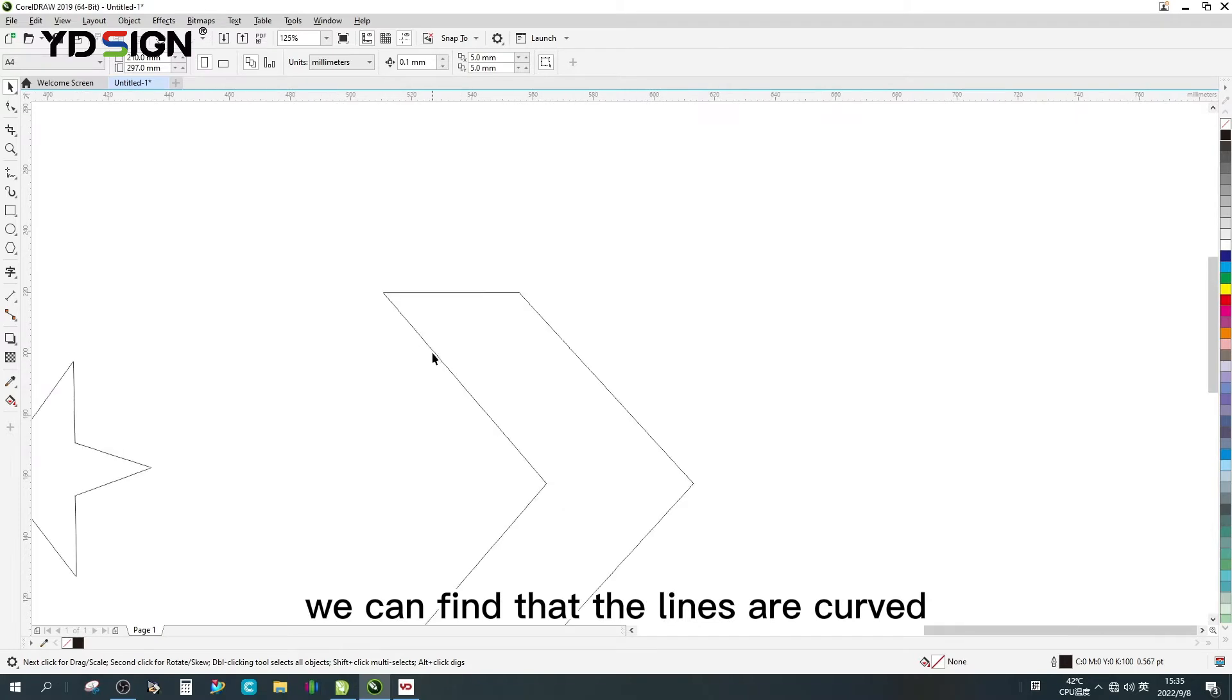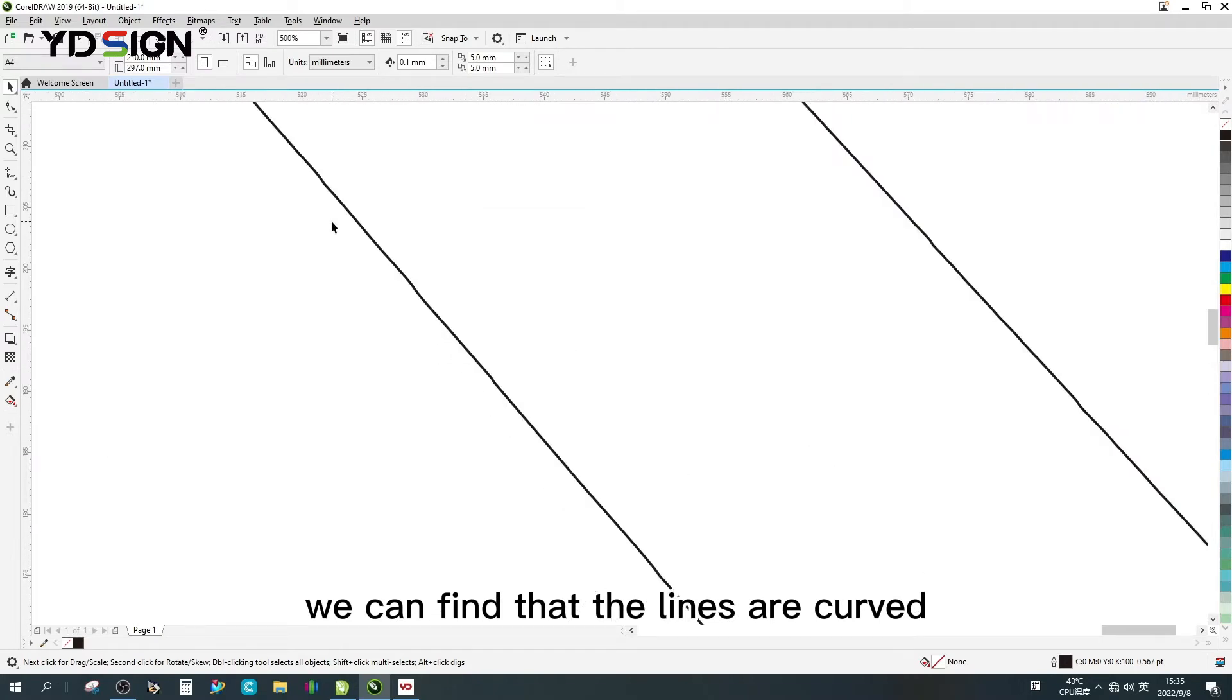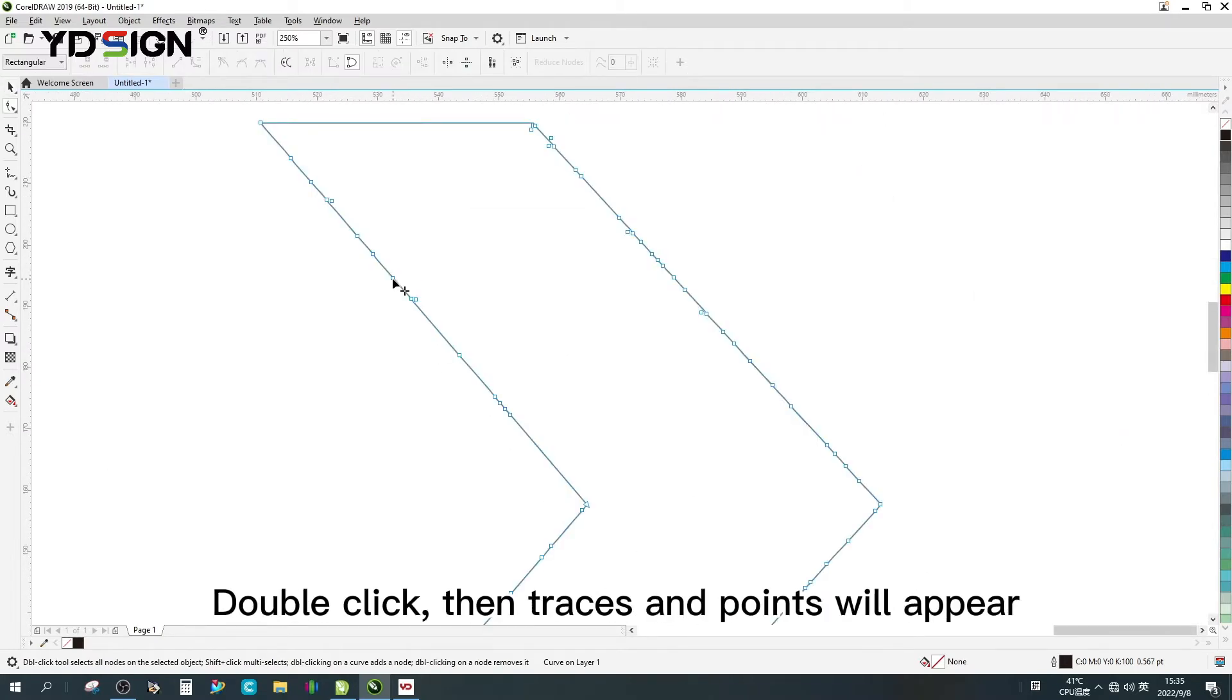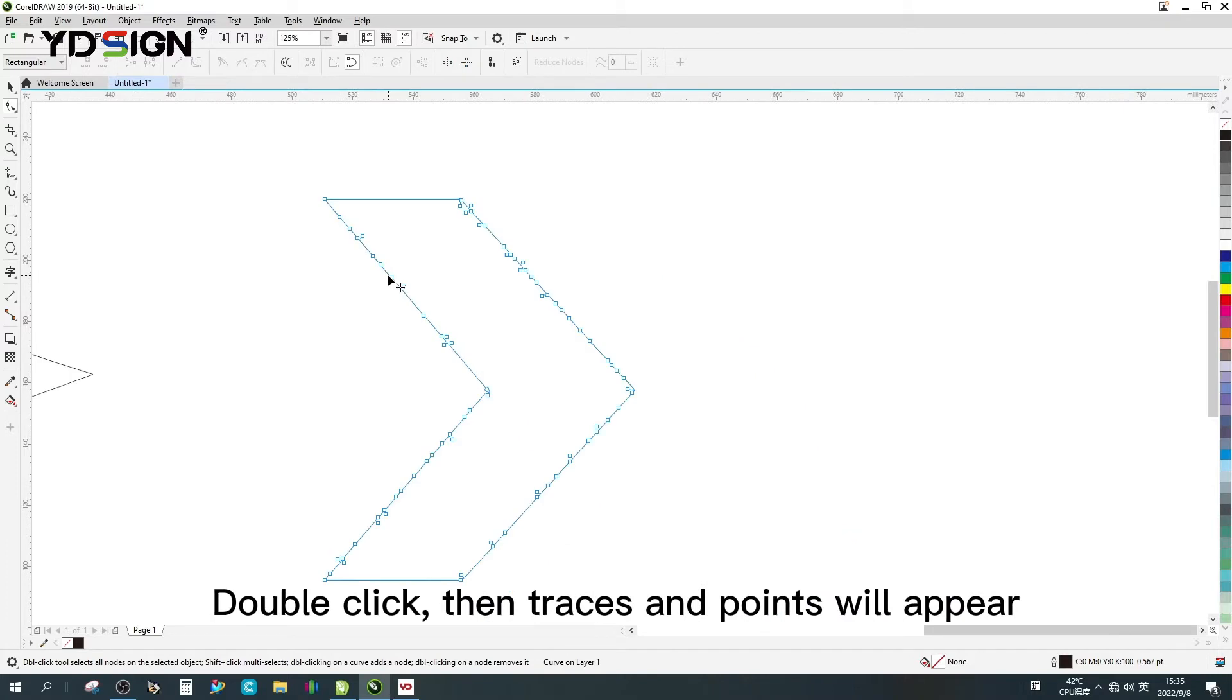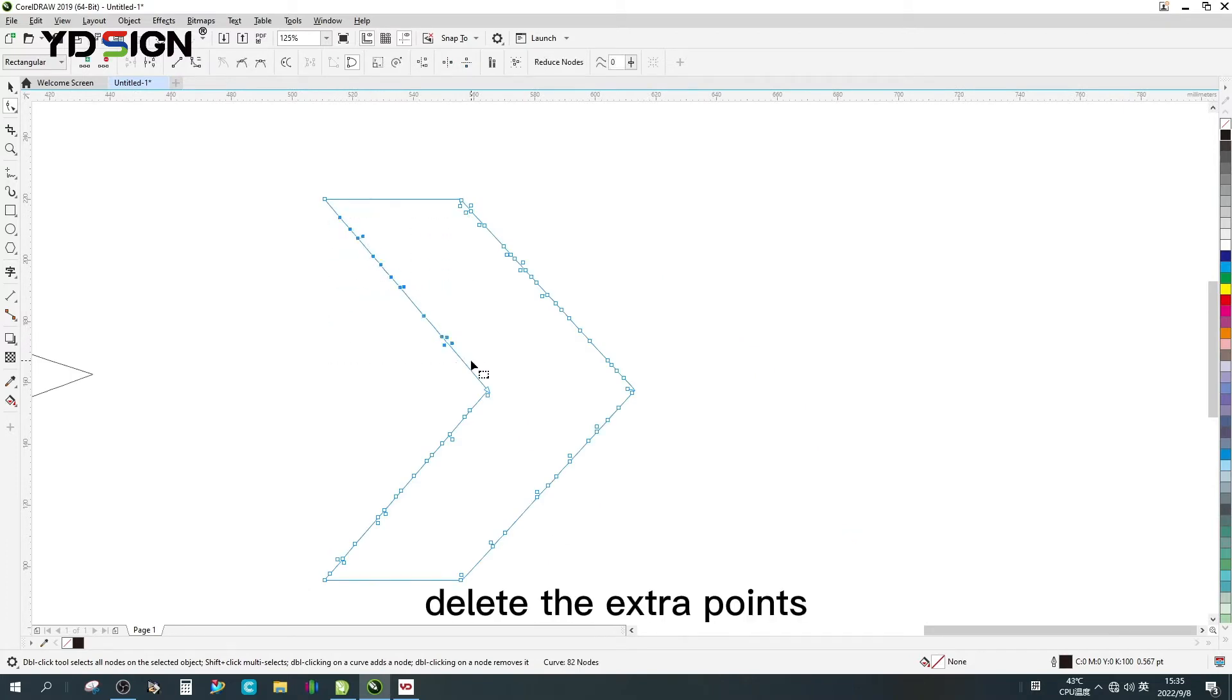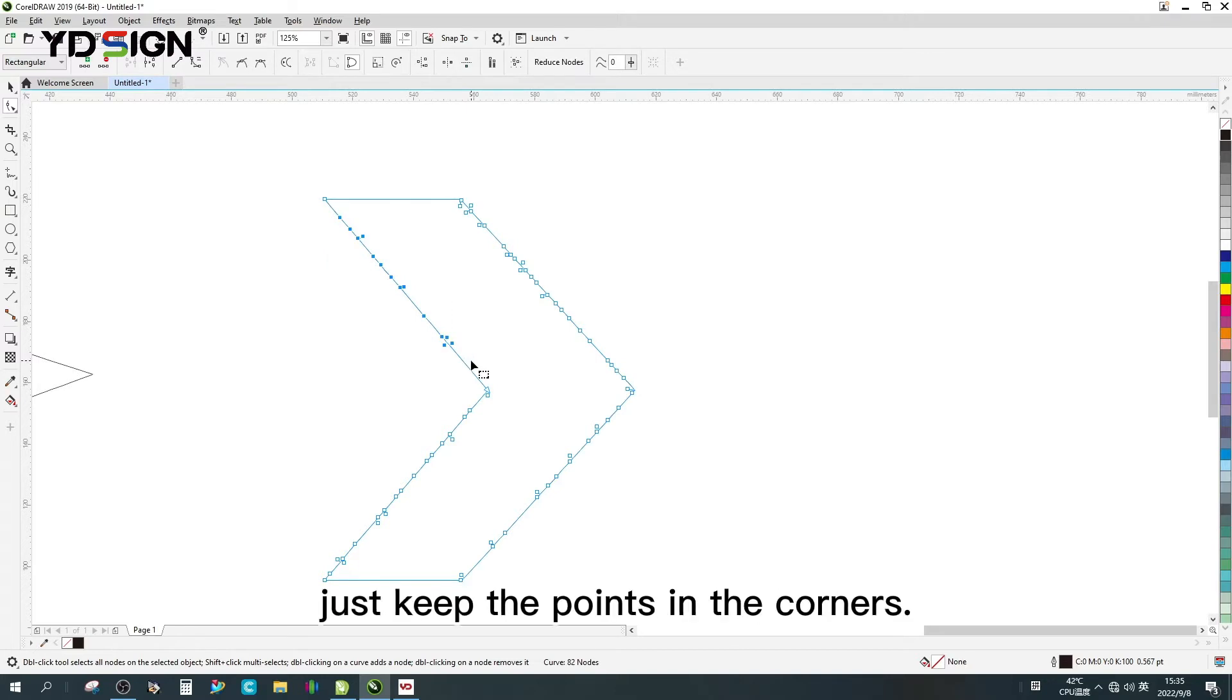We can find that the lines are curved, so we need to handle these curved lines. Double click, then traces and points will appear. Delete the extra points. Just keep the points in the corners.